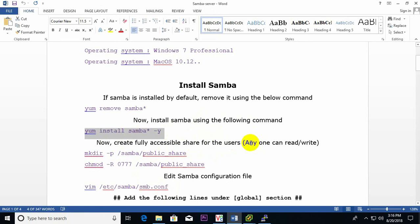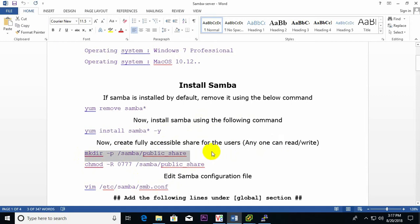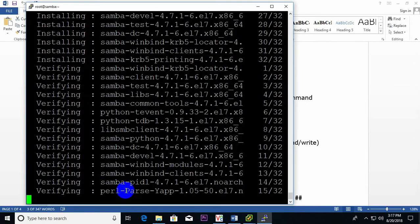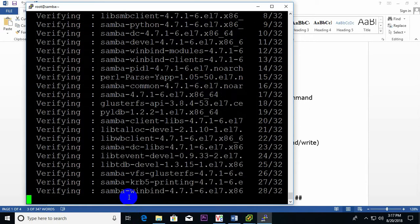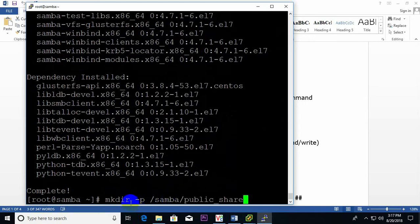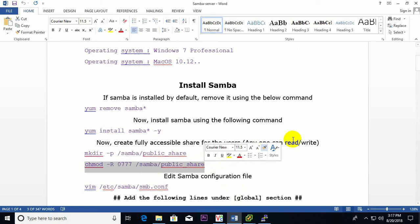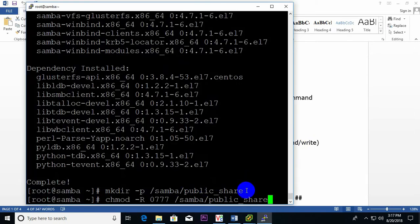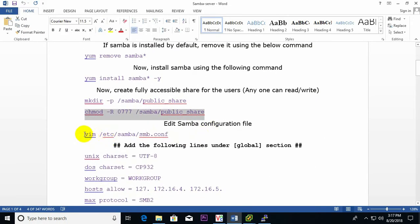We need to create a shared folder that anyone can access from Windows or Mac PC — this is the public share. I need to create it using 'mkdir', then set permissions on this folder — full read/write permissions using 'chmod'. The public share folder creation and permissions are now complete.